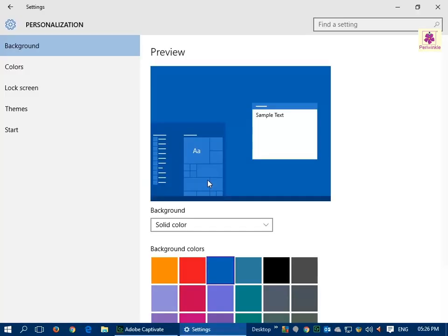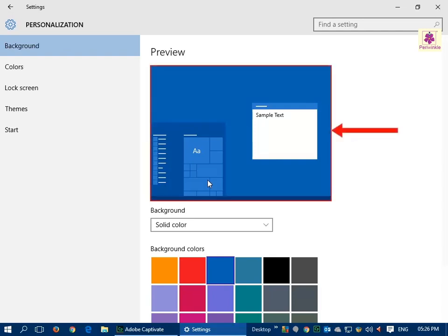This will then open the Settings window. Here you will see a preview of your desktop as you try different options in the Settings window.